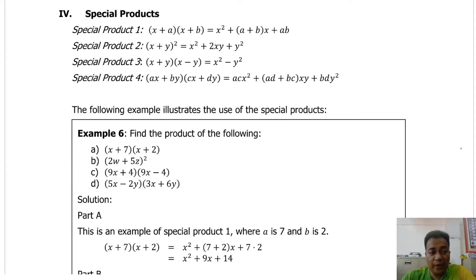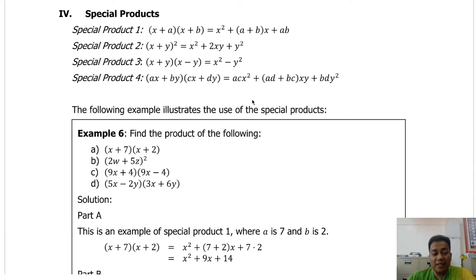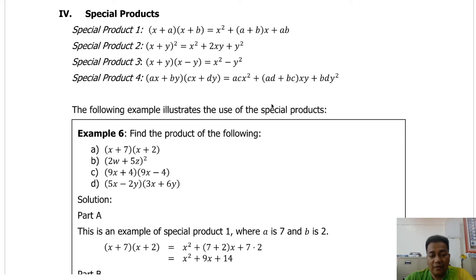Now we are going to talk about special products. Based on the term, these are the results of multiplying polynomials. Our first on the list, special product number one, is x plus a multiplied by x plus b. You may have heard about the FOIL method during your high school — the FOIL method is applicable only when two binomials are multiplied to each other.